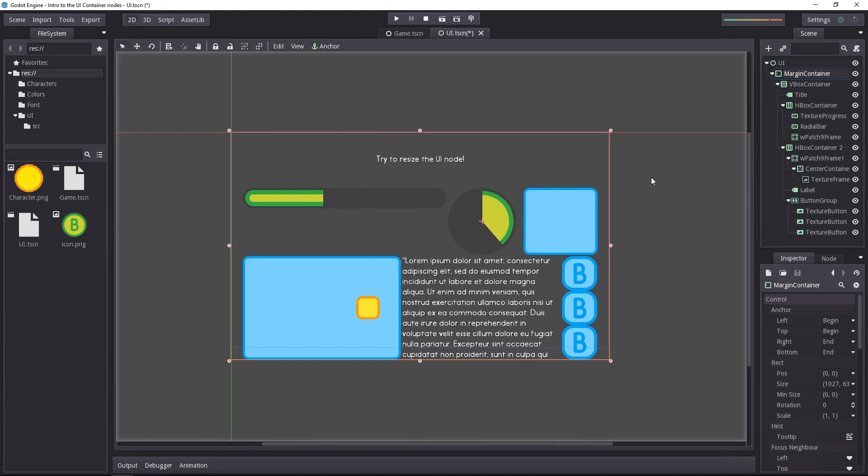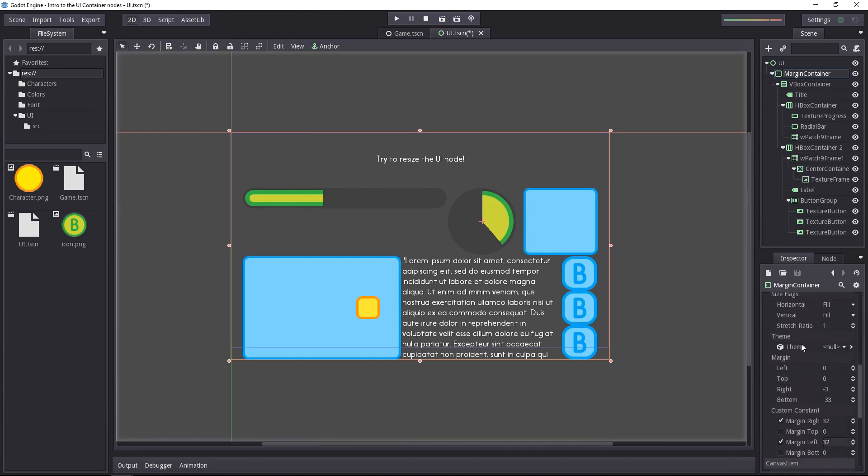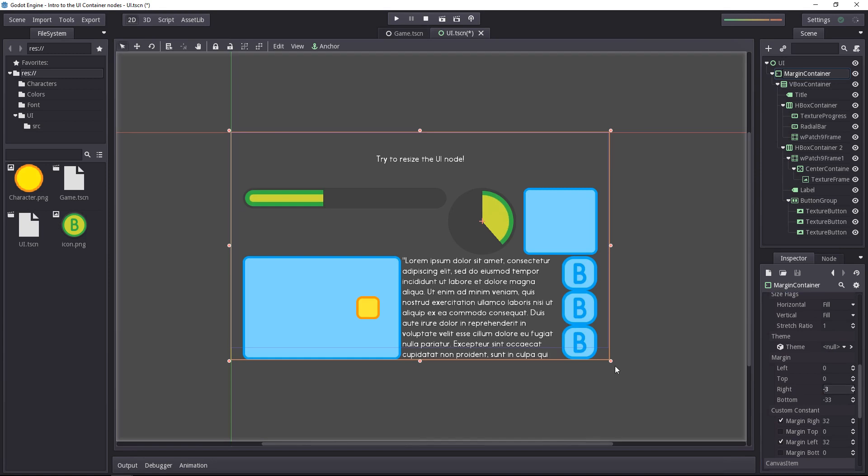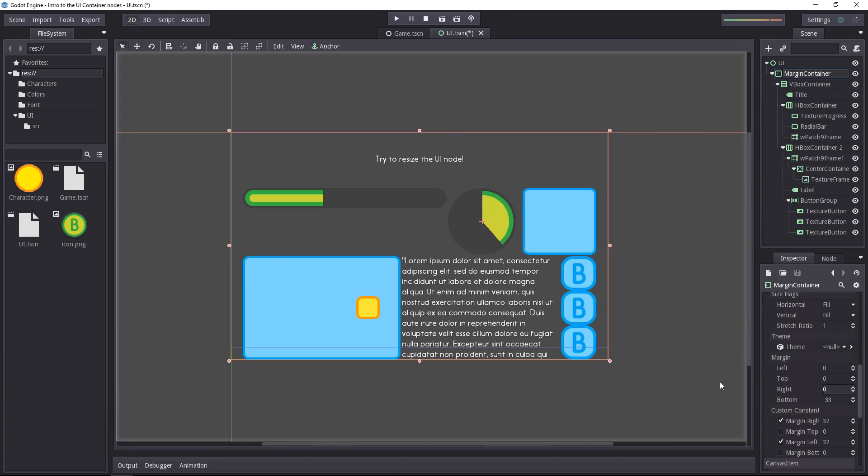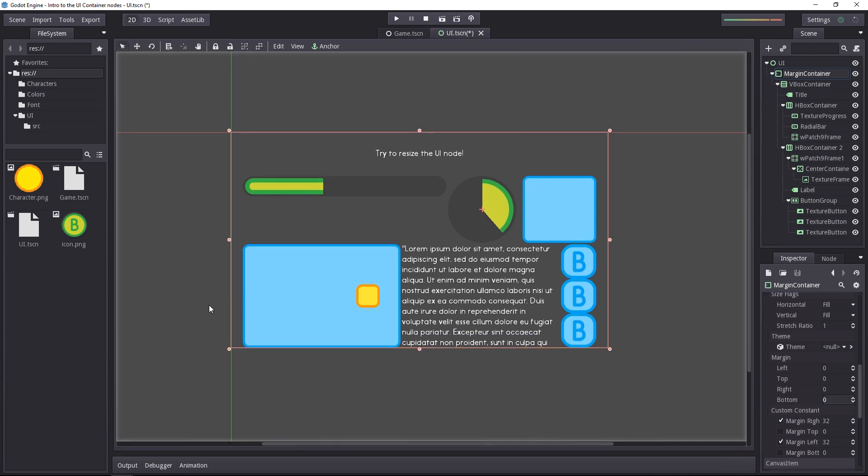Changing the anchor doesn't change anything visually speaking, but if we go down to the margin, it does change the values. Now, the right and the bottom side of our margin container are relative to the bottom right corner of the window, so we can set them back to zero. The way the values are right now mean that the top edge is against the top of the game window, the left edge is going to be next to the left side of the window, and the bottom and right edges are anchored to the right and bottom side of the game window.